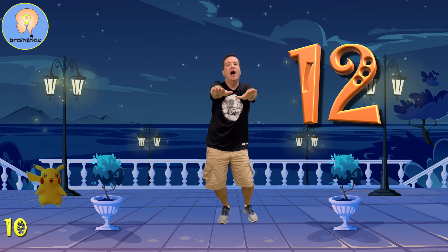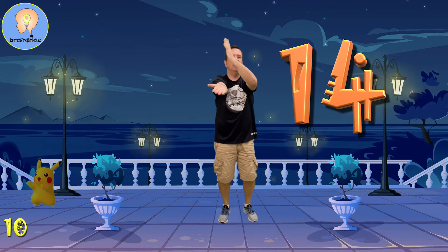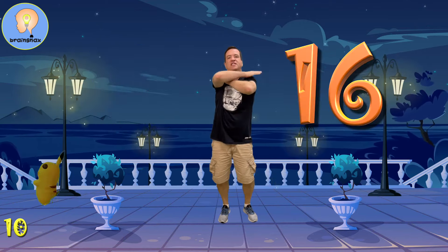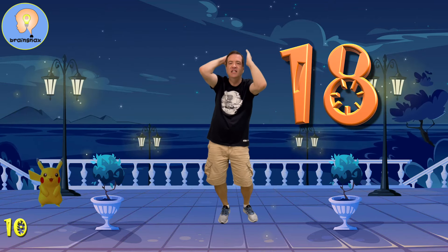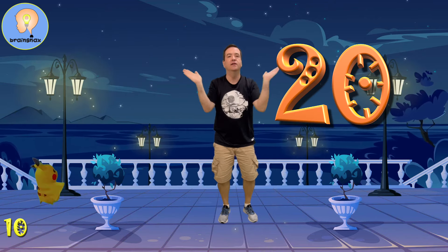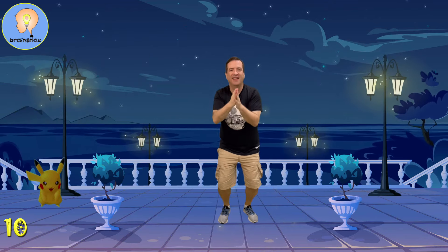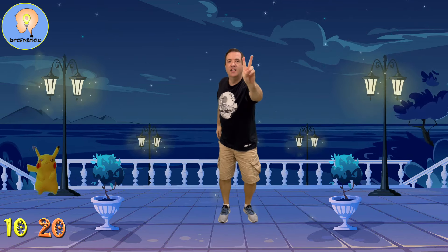11, 12, 13, 14, 15, 16, 17, 18, 19, 20. That's the second 10.